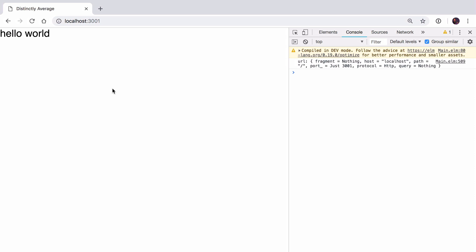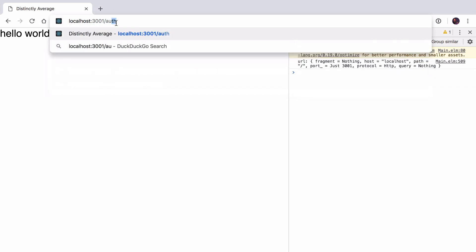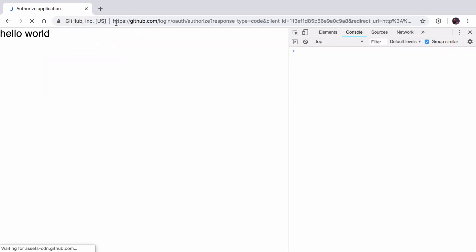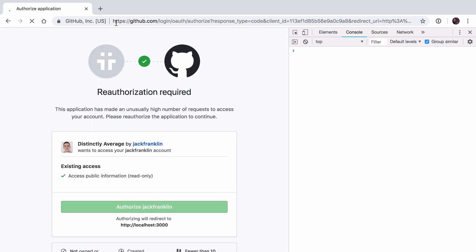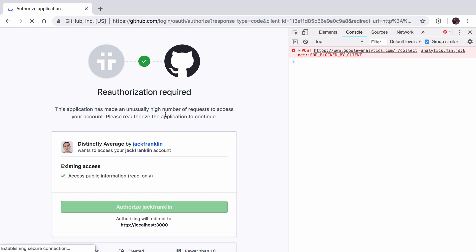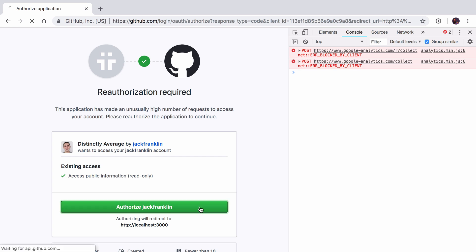The way this app works is that you authenticate via GitHub. We're not going to do our own authentication. I've already set that up. You see here I can go to localhost 3001 slash auth. This redirects me to GitHub and says reauthorization is required because I've made an unusually high number of requests, which is because I've been testing it before recording.